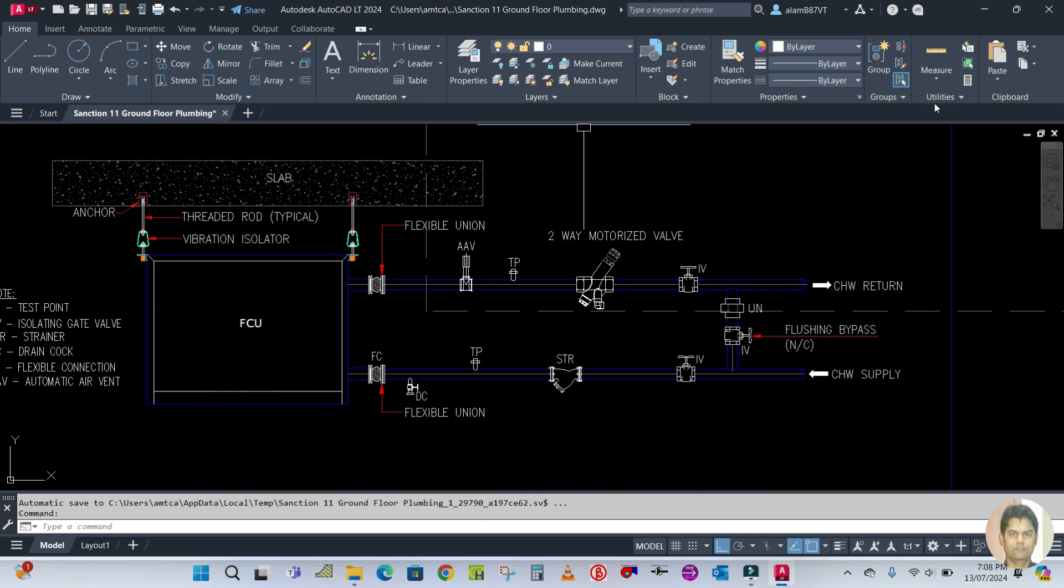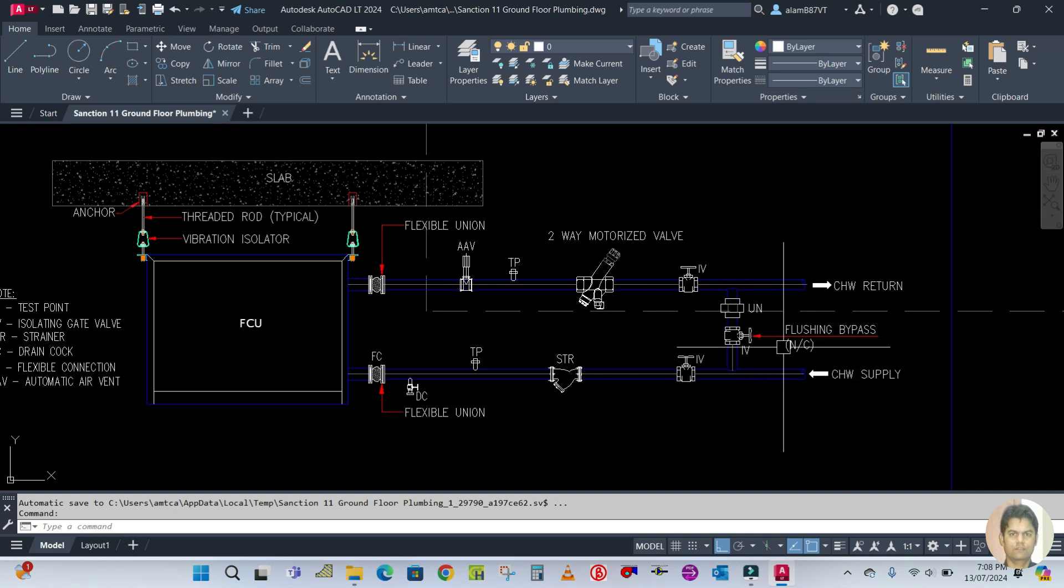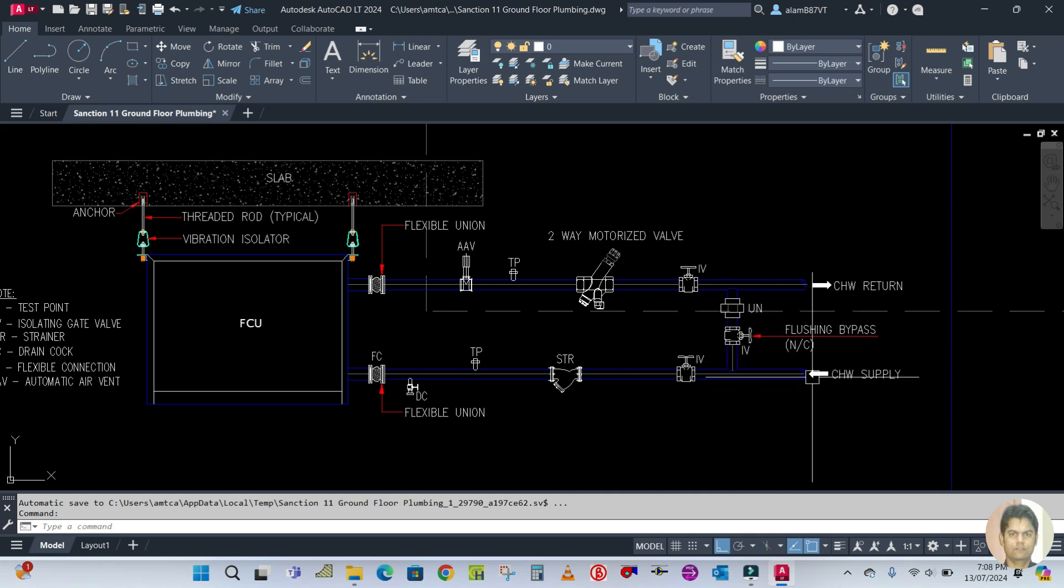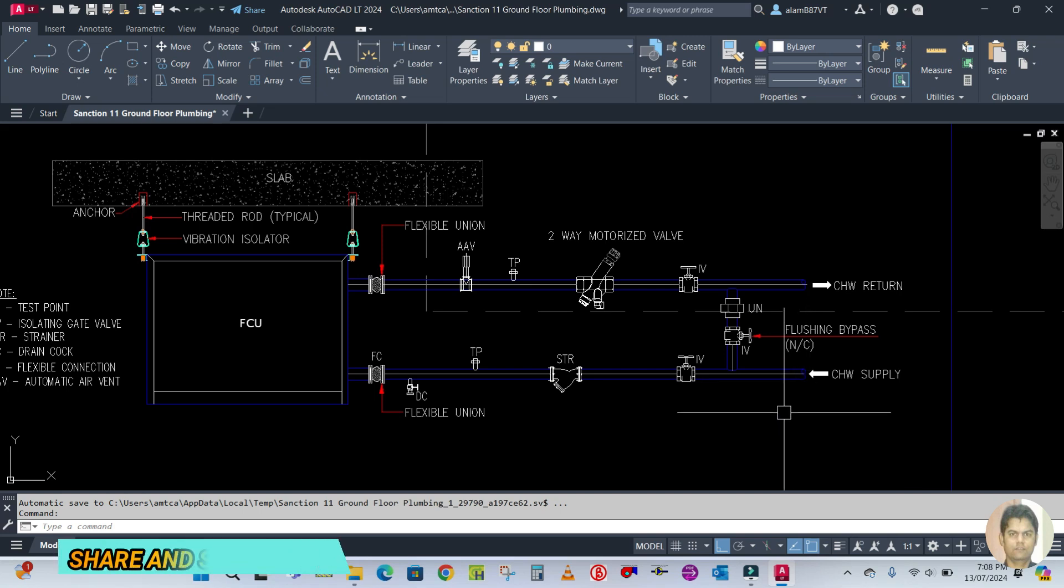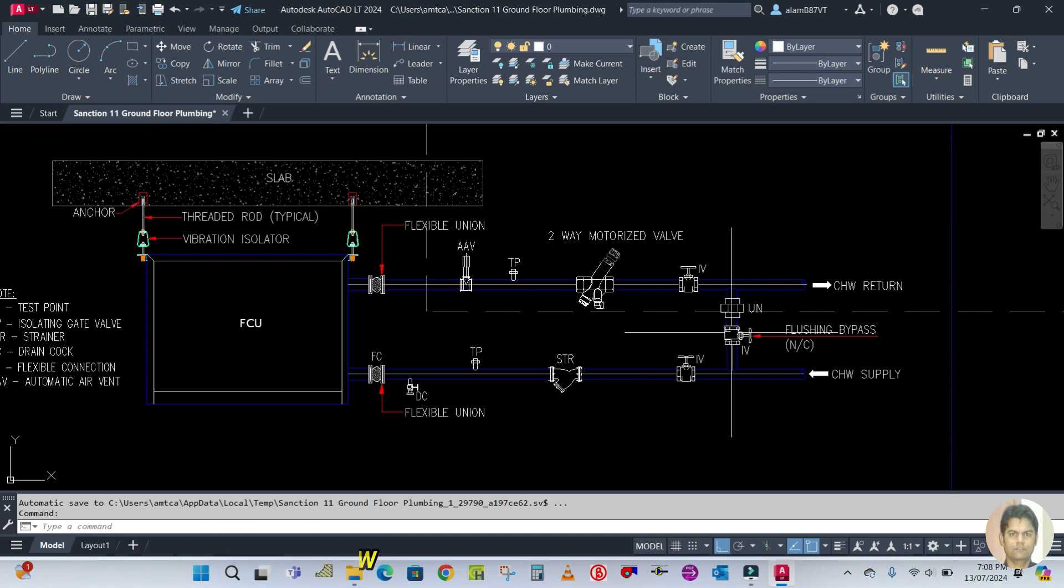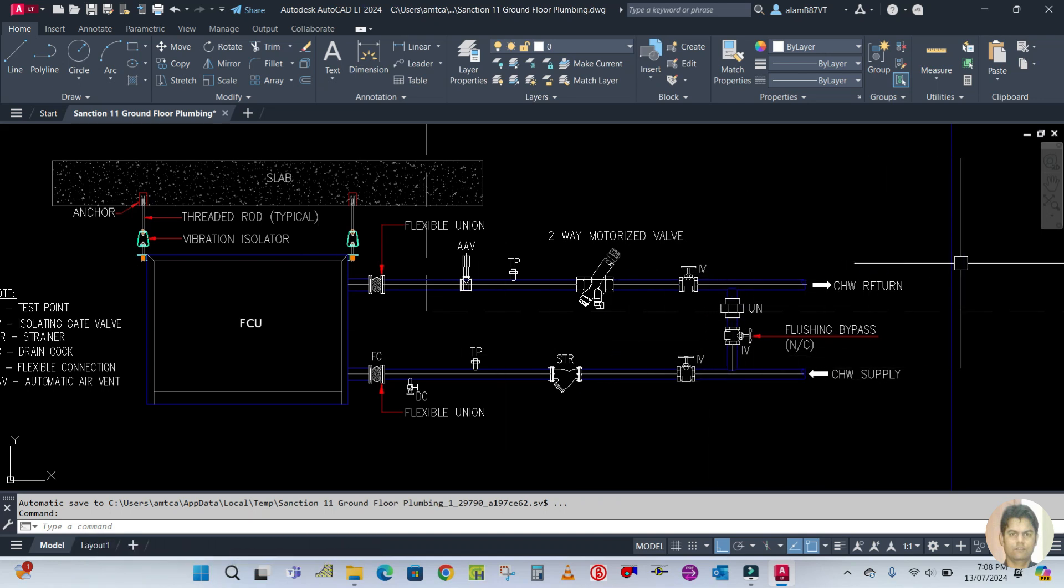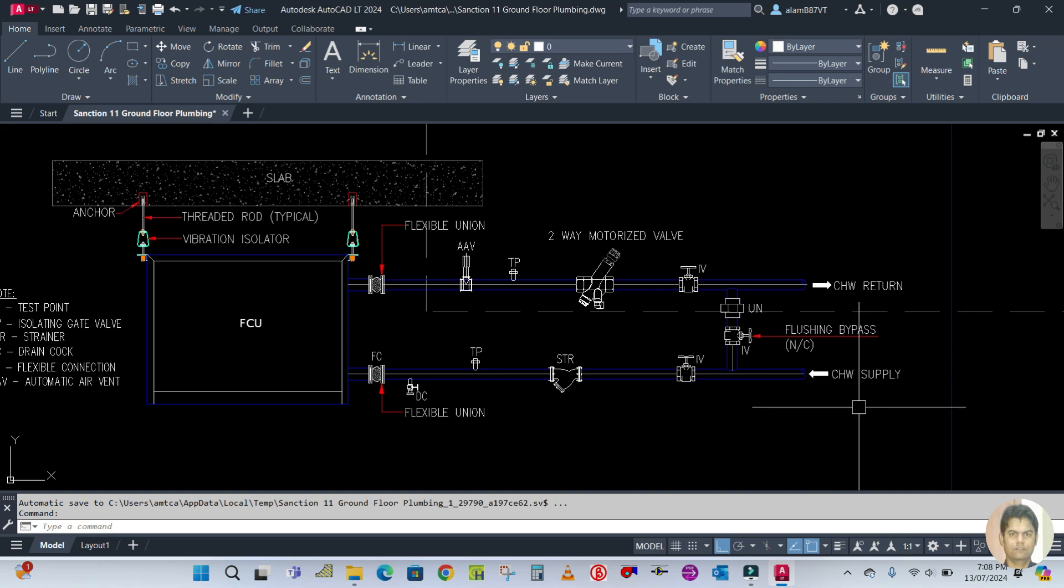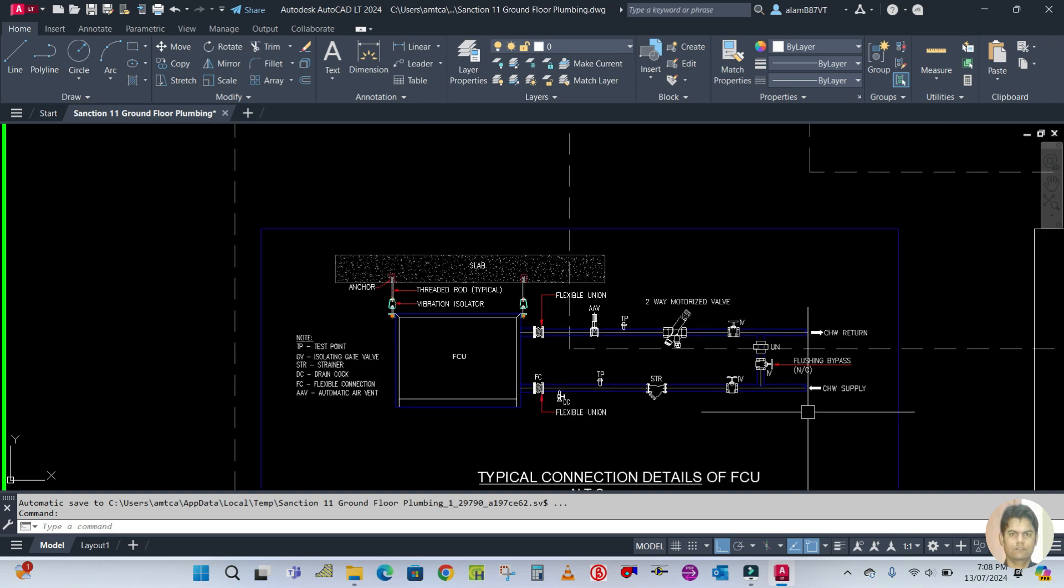This is the bypass line, which is used to circulate the bypass water. Whenever this control valve is closed, the bypass water passes through this bypass line and goes to the chiller. These are the valves and accessories used in the fan coil unit.